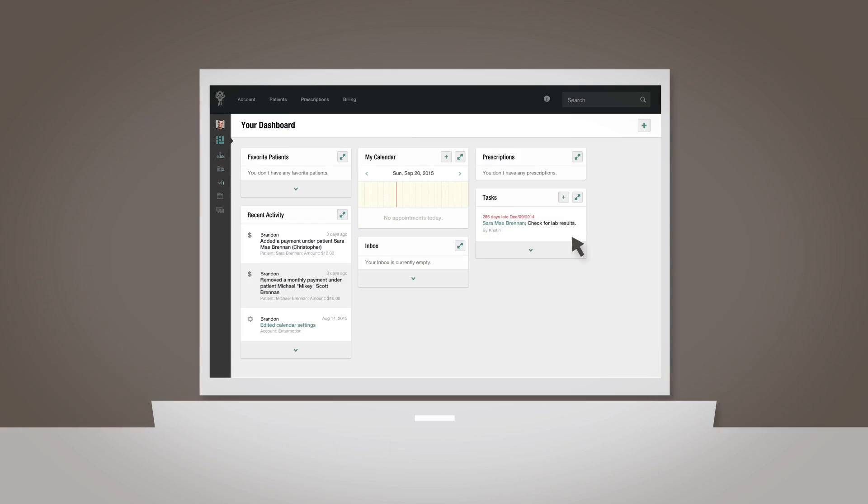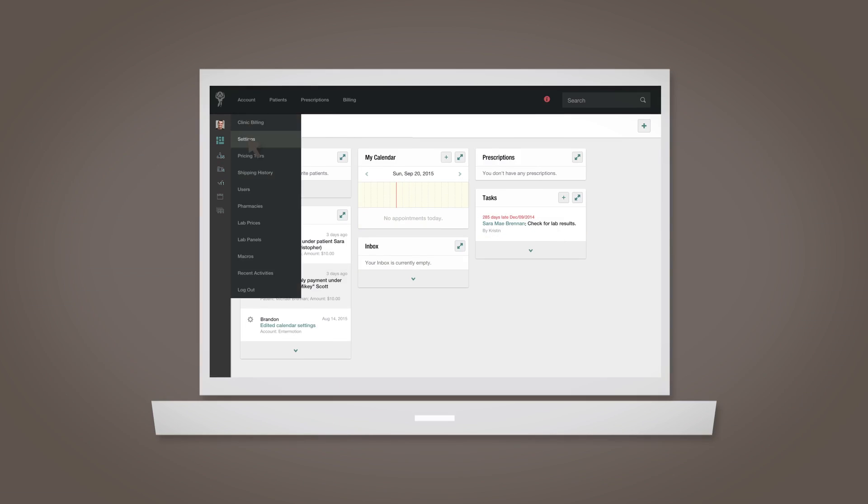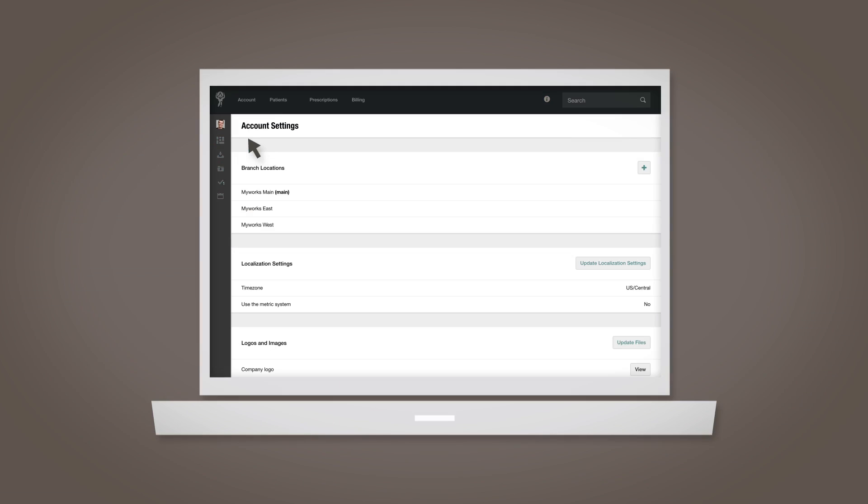On the Account Settings page, accessible from the Account drop-down in your main navigation, you can add and update many important elements of your account.